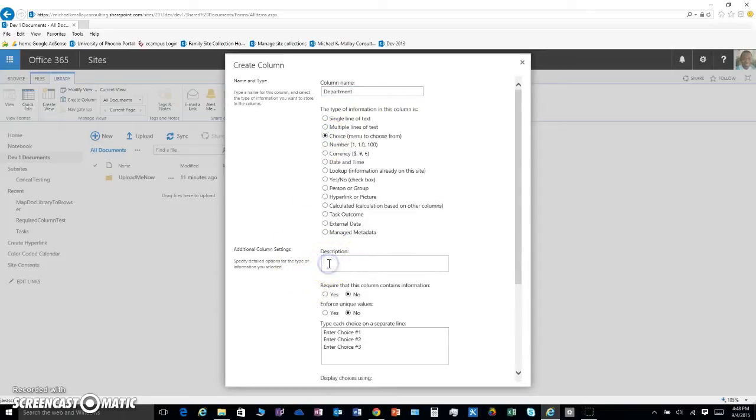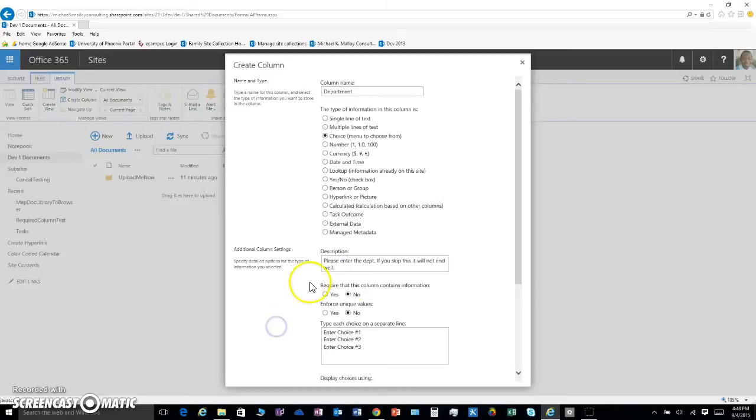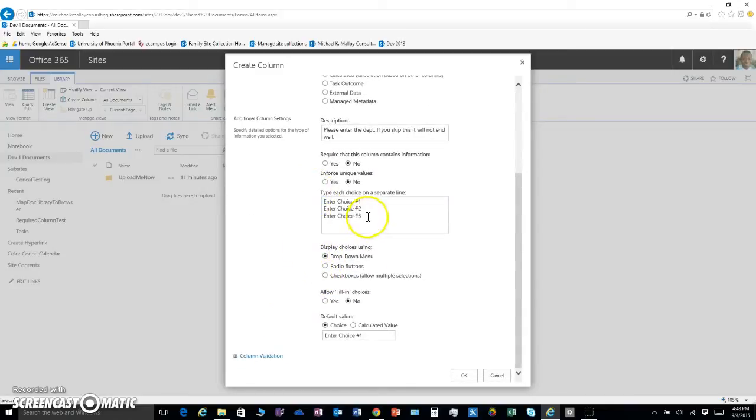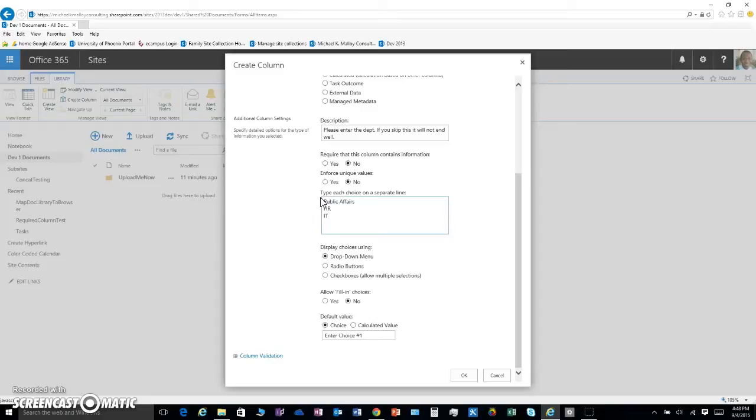What about description? This is some instructions for your people to help them fill this out. Please enter the department. If you skip this it will not end well. Require it contains information. Let's enter some choices. Let's say Public Affairs, good old HR, and last but not least IT. You know what, forget that, we're putting IT first.